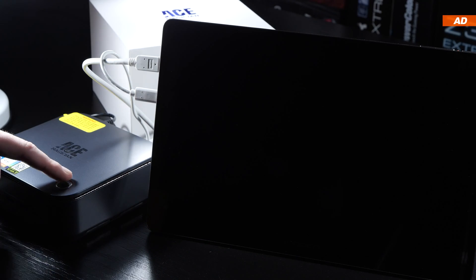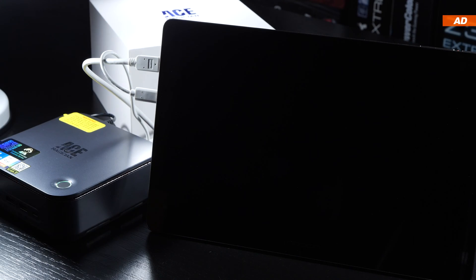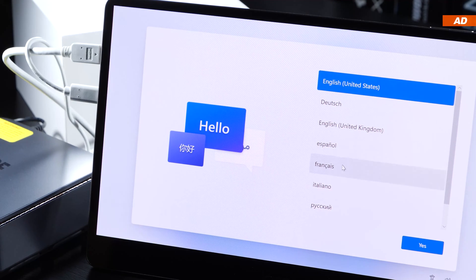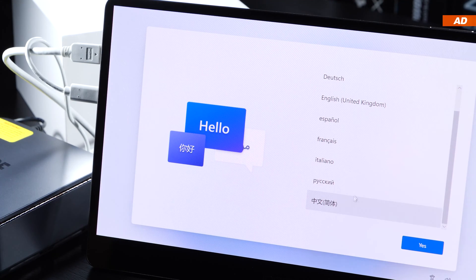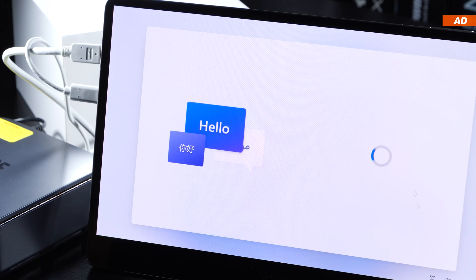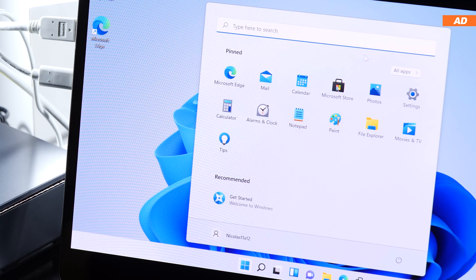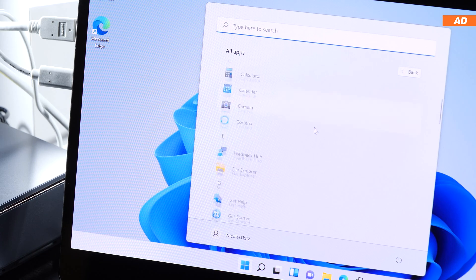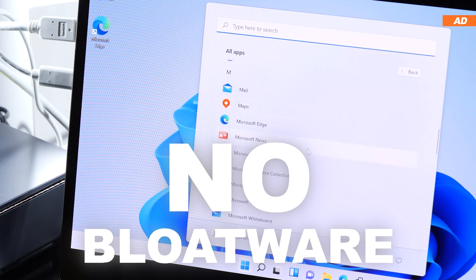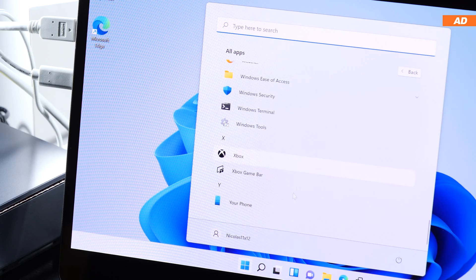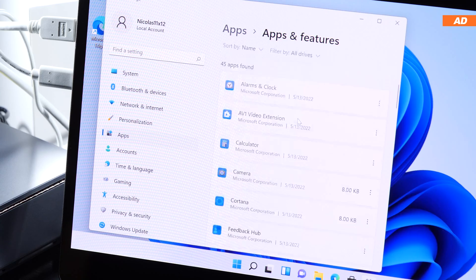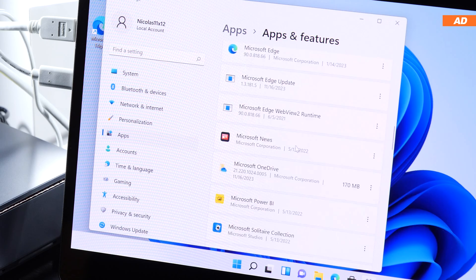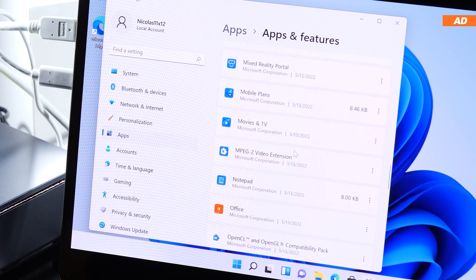When the mini PC is first powered on, we are offered a good selection of languages to choose from, as is typical for Ace Magician. I also find it very praiseworthy that they avoided any pre-installed bloatware. What we have here is a clean Windows installation without any third-party programs installed.